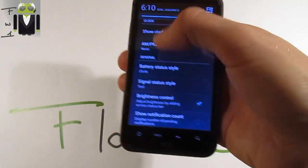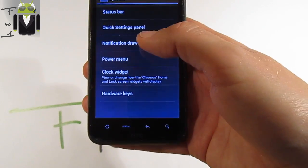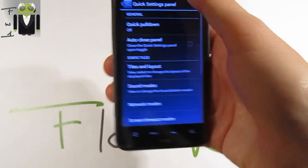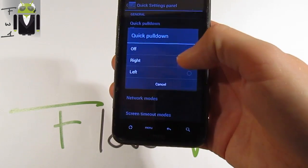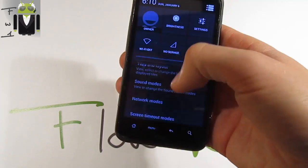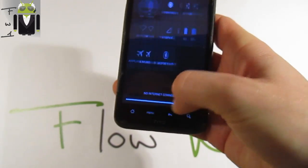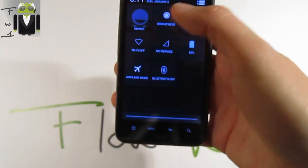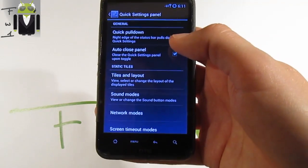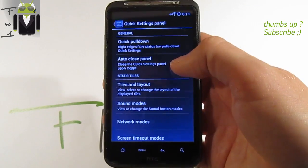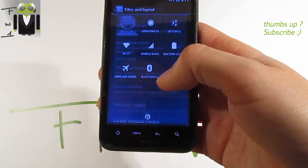You have brightness control just by sliding — this is amazing to have. You also have the quick settings panel. You can toggle quick buttons on or off, left or right. There is an auto-close option for the quick settings panel, and you have tiles and layout options.